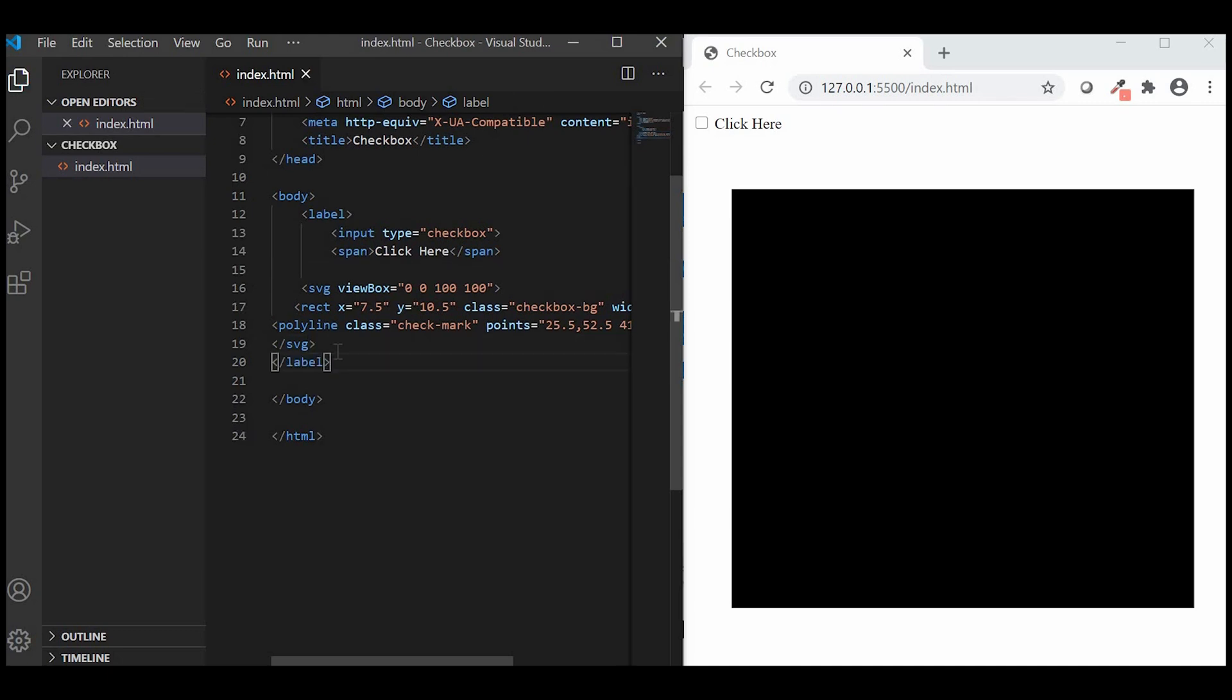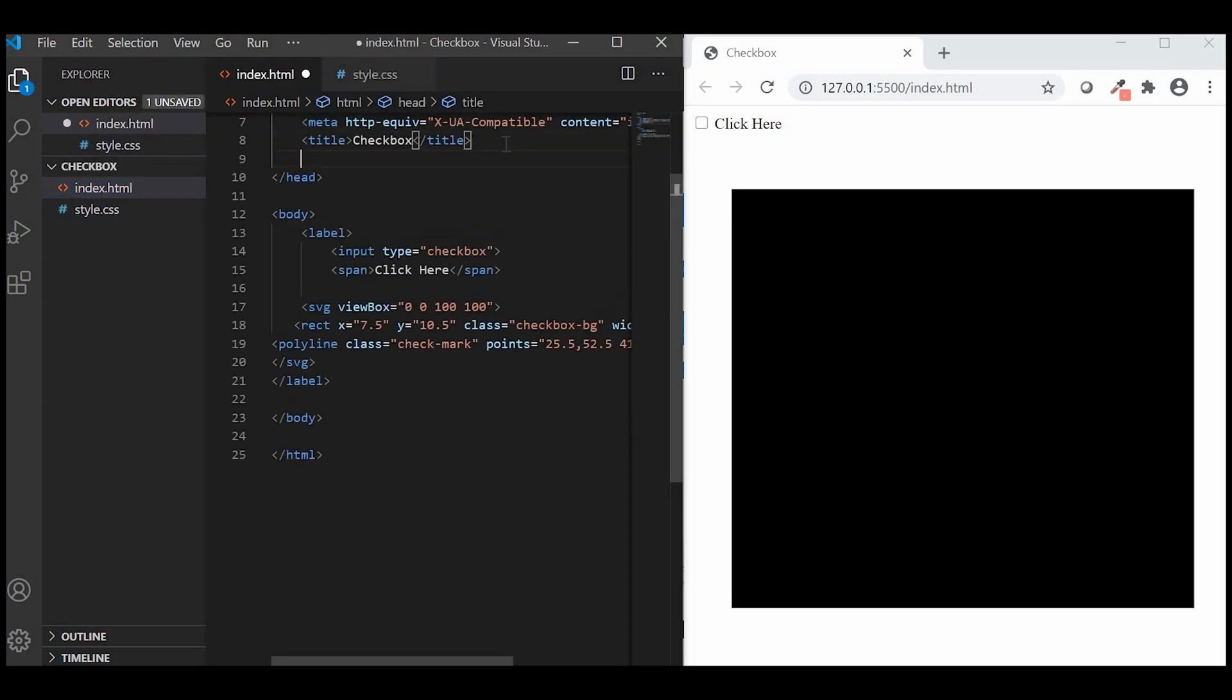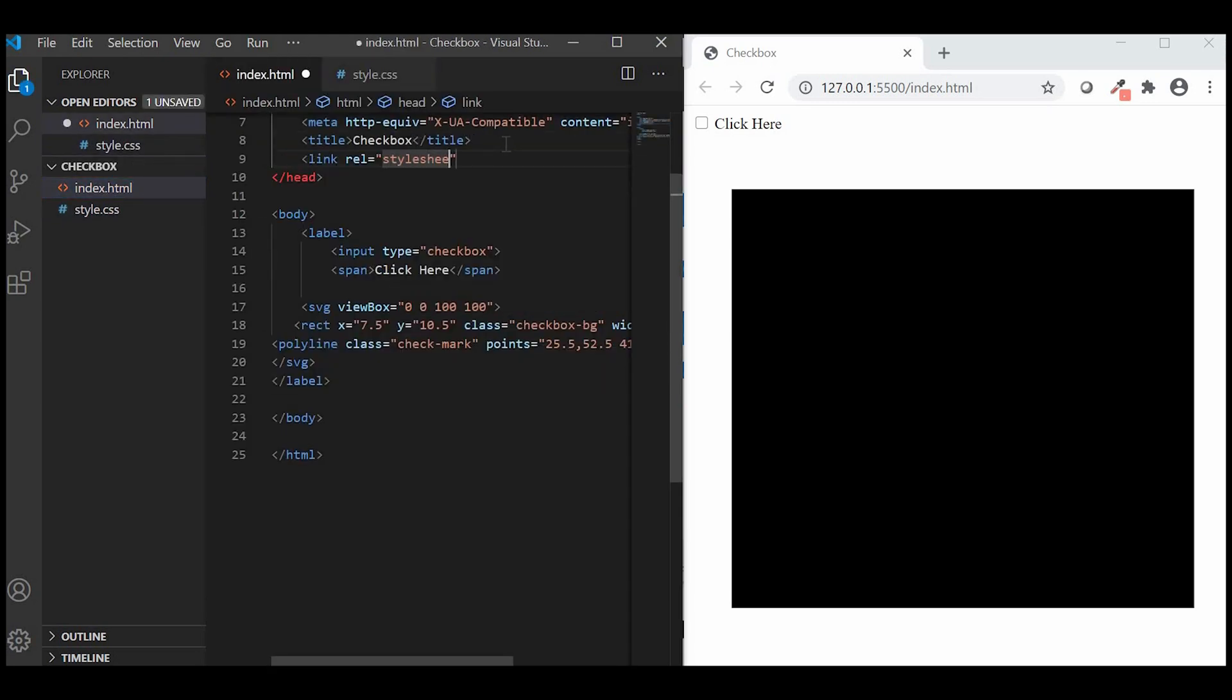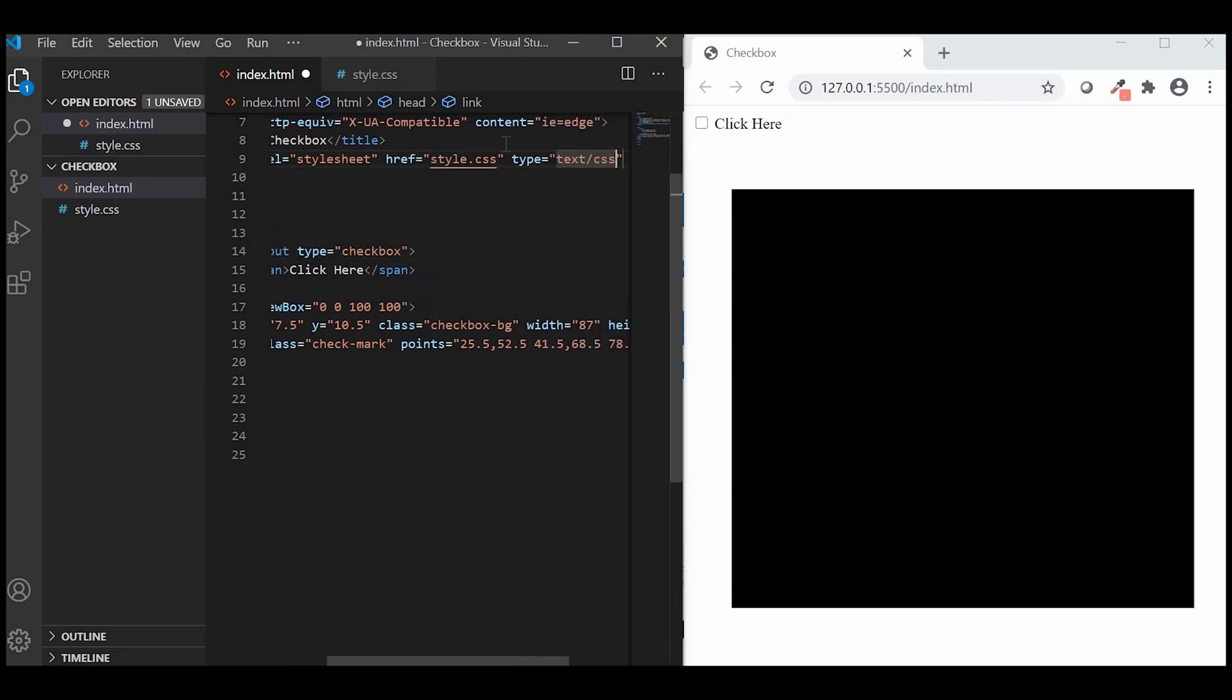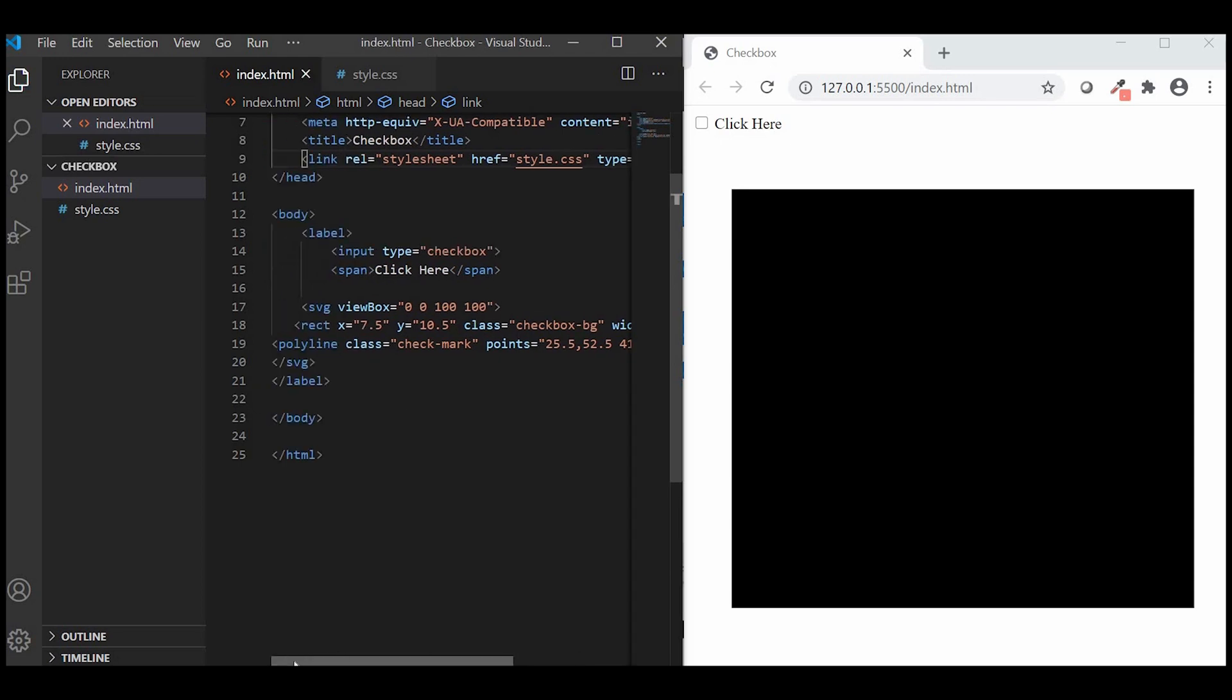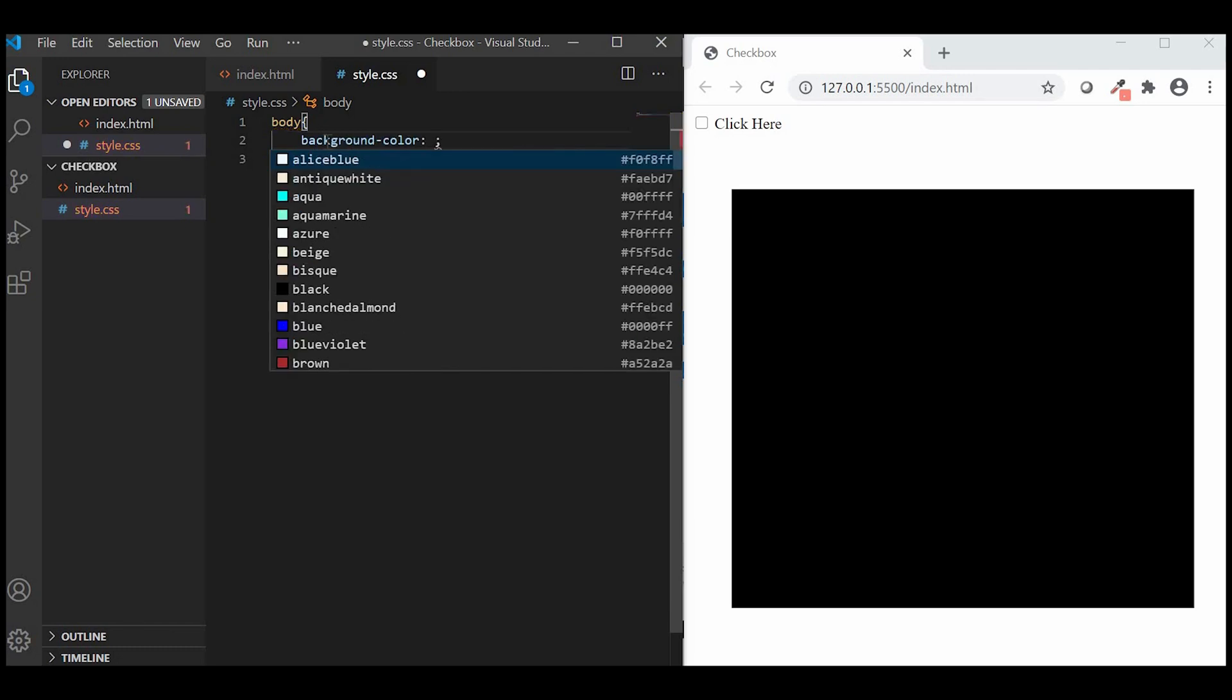Alright, let us create our CSS file and link it in our HTML. Next, we'll quickly add few styles to the body.